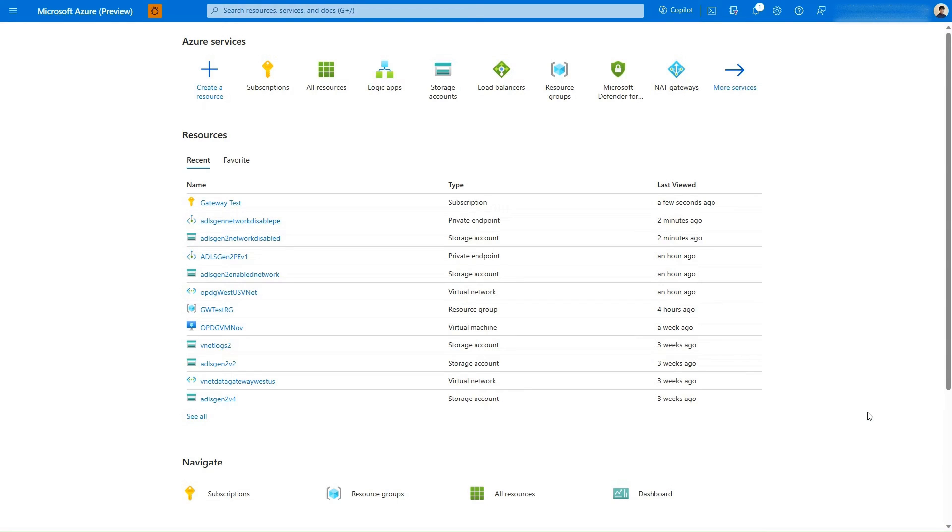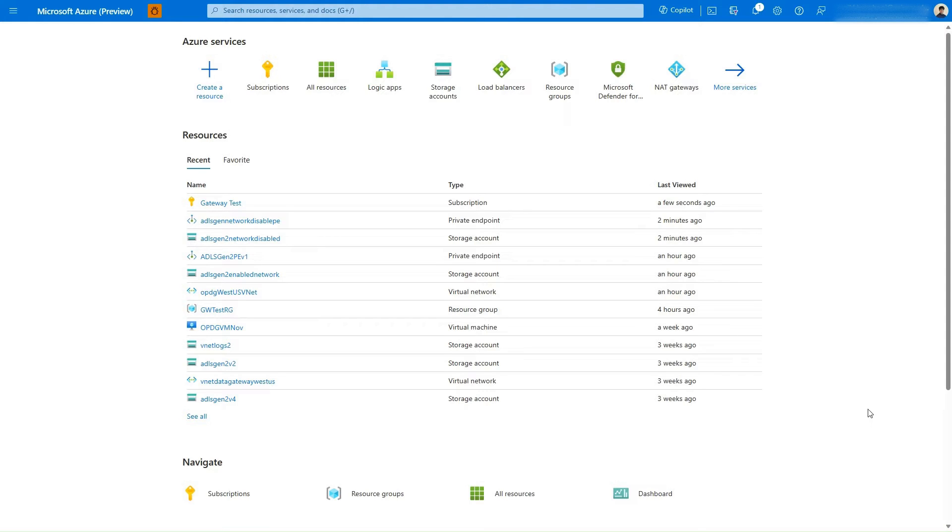In this demo, I will use Fabric DataFlows Gen2 and the VNet Data Gateway to output data to a lakehouse from an Azure Blob storage account. The gateway connects to the storage account using a private endpoint for secure data access. So let's get started.